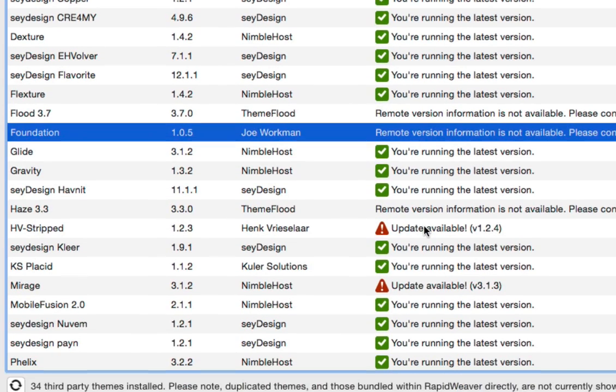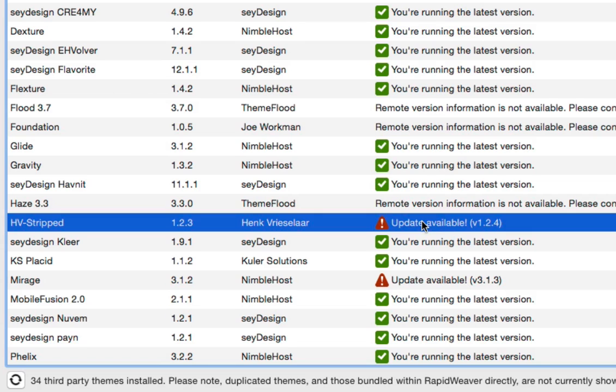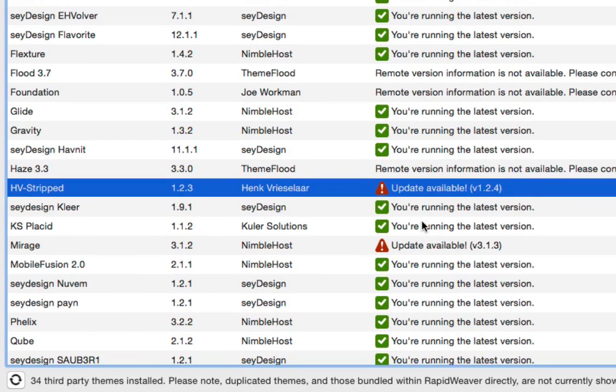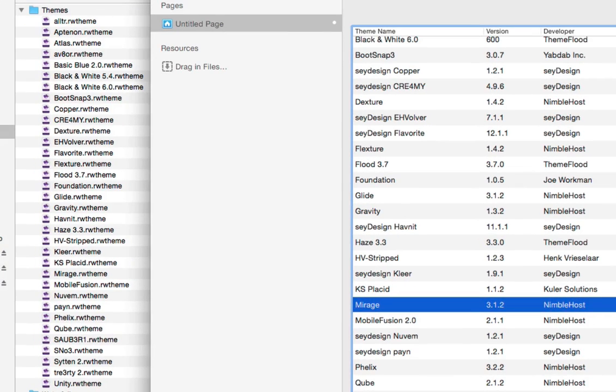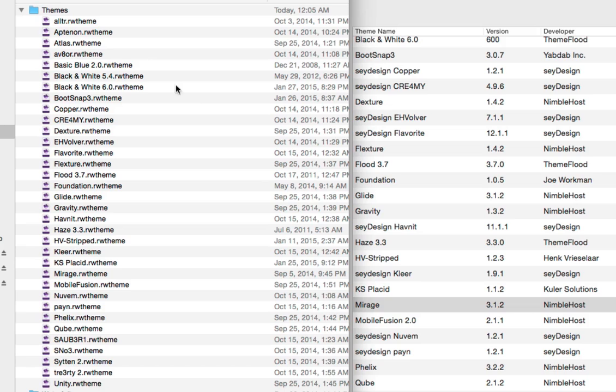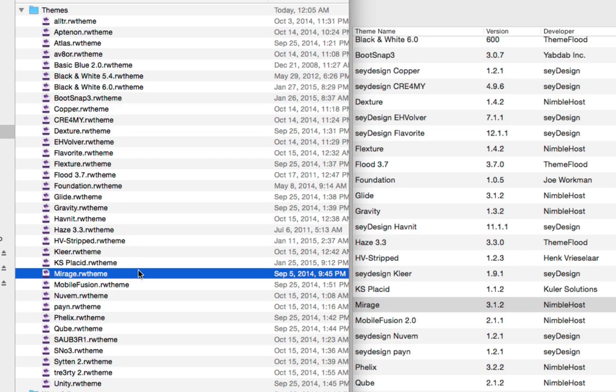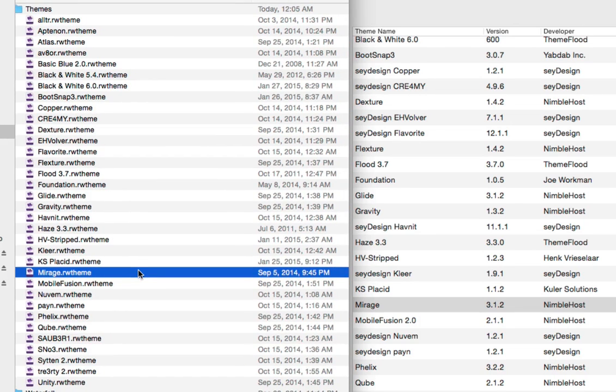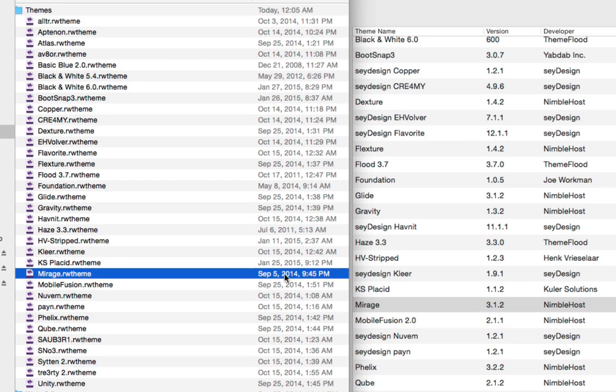I can see we've got an update here for one of Hank's themes. That's great, he's always pushing out updates which is fantastic. I'm actually going to walk you through the update process with a NimbleHost theme. Before we actually do this, I'm going to go ahead and open up a finder window just so you can see the mechanics of what's going on behind the scenes. We've got the Mirage theme right here. Take note of this timestamp - note that it's September 2014.